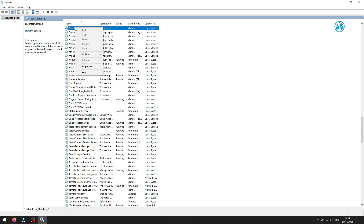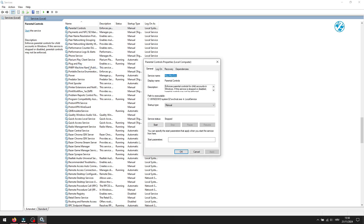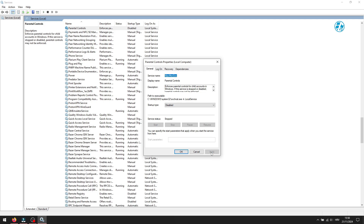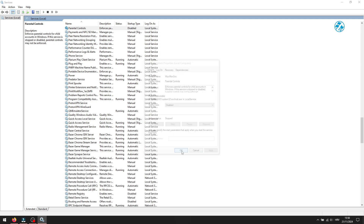Right click on it, and from this menu select Properties. Click next to Startup Type, and from the drop down menu, select Disabled. After that, click down here on Apply. And you are done.